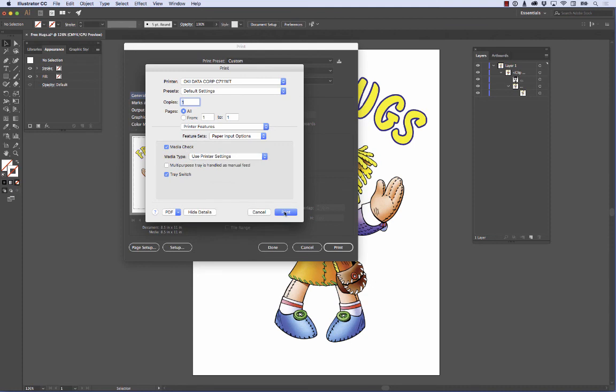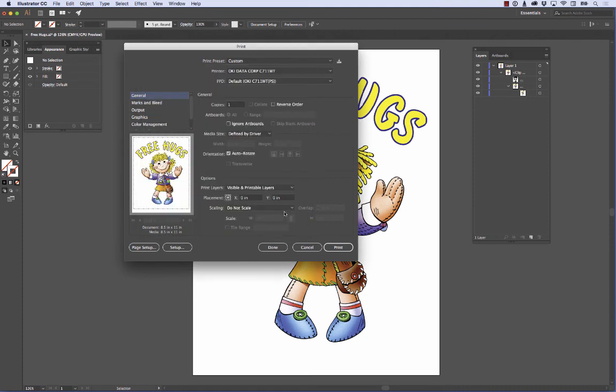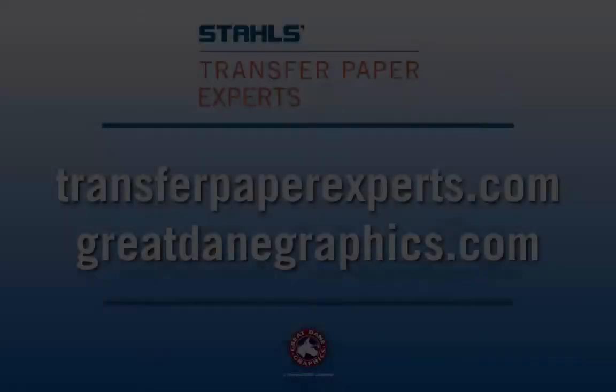With that, I'm going to go ahead and hit the print button, and now hit this print button, and it will come out of our machine.